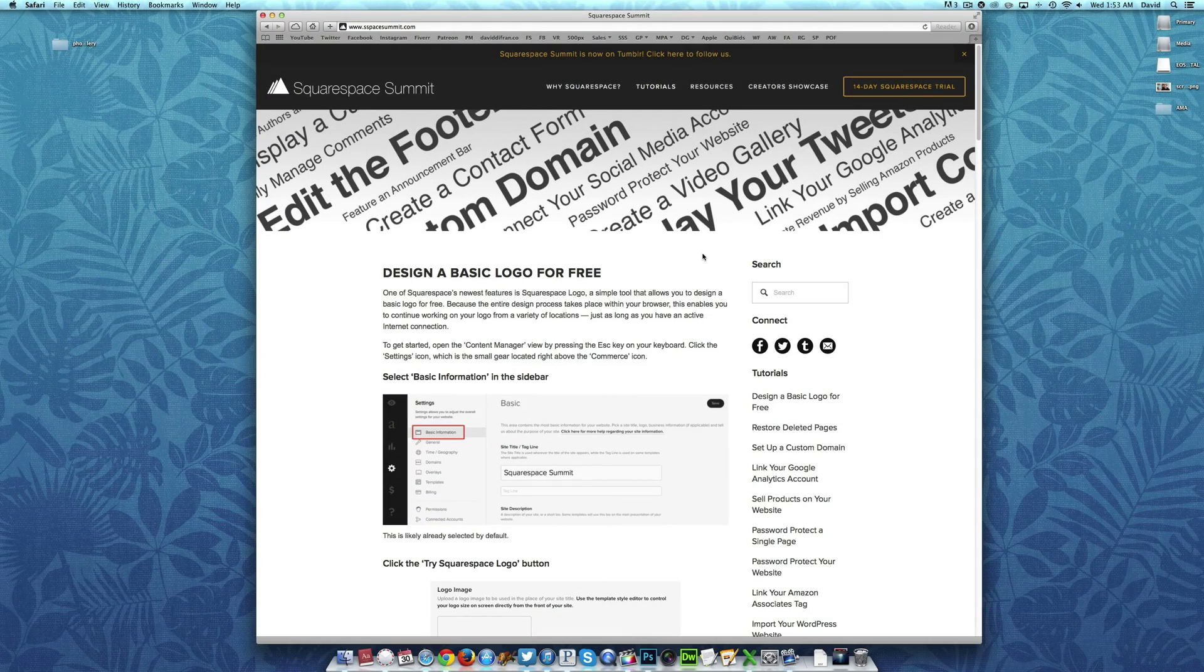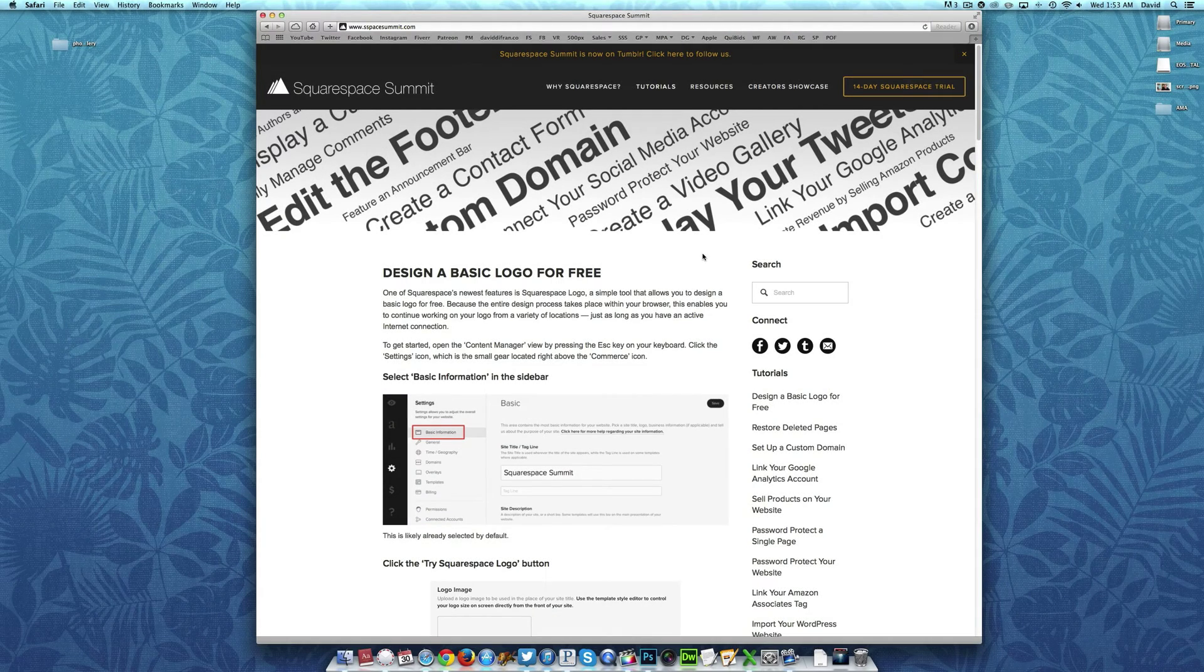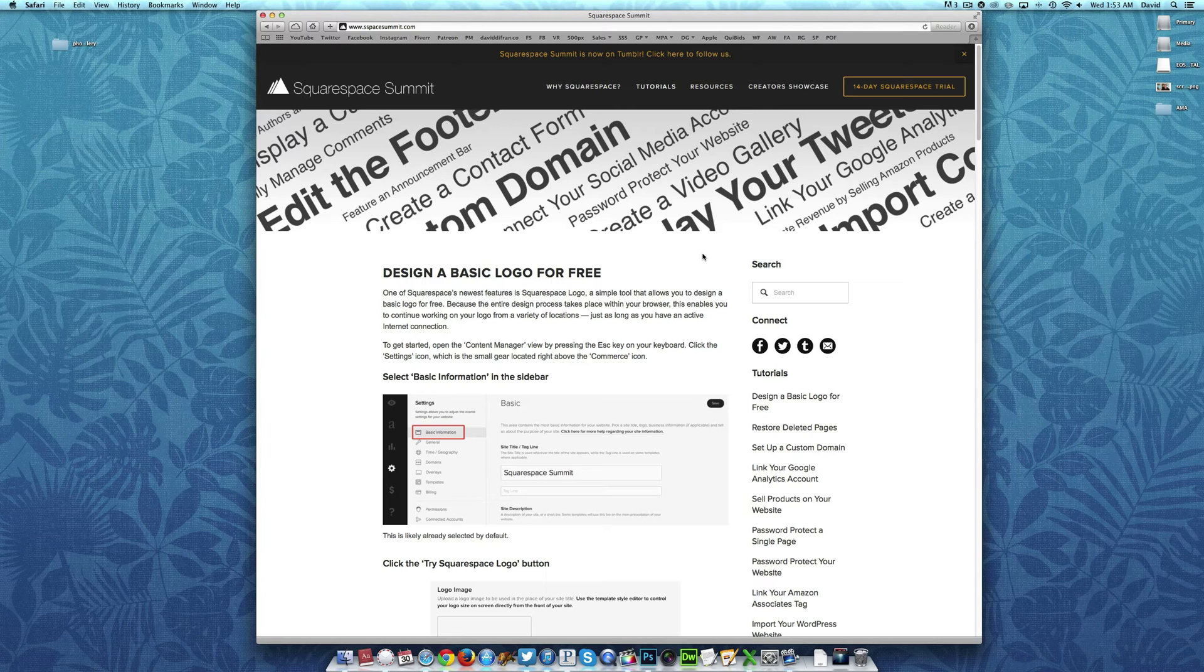Hey everyone, this is once again David DeFranco with another Squarespace tutorial coming at you from Squarespace Summit via espacesummit.com.